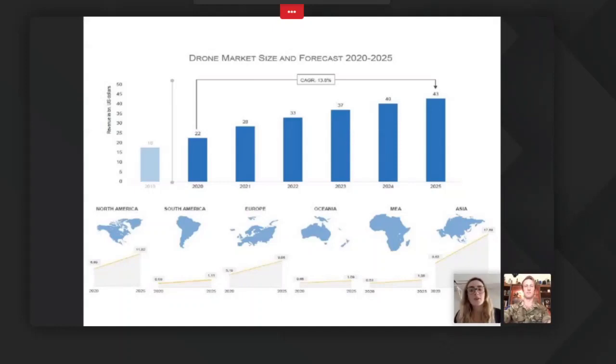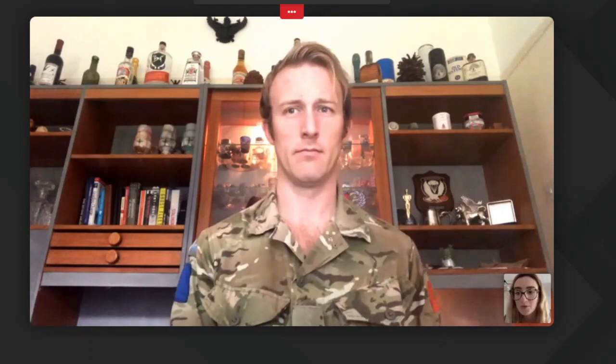Our next speaker is Major Gareth Abbott, who works as SO2 Robotics and Autonomous Systems in the Future Force Development Branch of Army Headquarters. He conducts extensive research on RAS systems and the wider industry, including delivering Army Warfighting Experiments 19 and 20 in a COVID-secure environment. The RAS team is currently writing the British Army RAS strategy to guide technological transformation over the next decade. Previous experience includes company command in 2PARA and two years in the operations cell of the US 82nd Airborne Division.